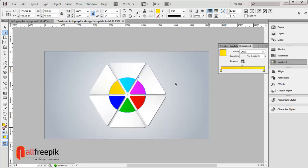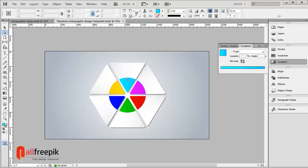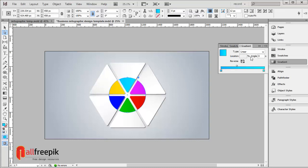Reverse the gradient and set the angle to 90 degrees.